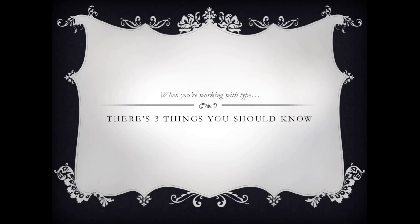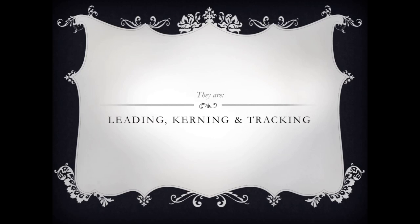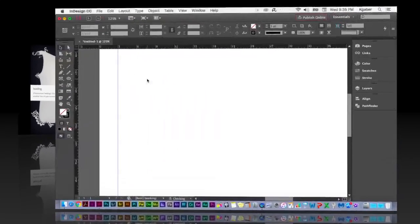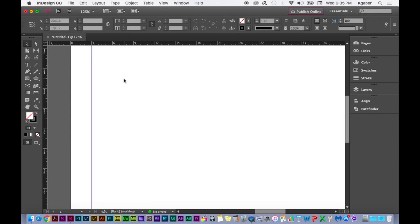When you're working with type, there are three things you should know: leading, kerning, and tracking. Leading is the amount of vertical space between lines of type. In order to adjust your leading, kerning, and tracking, you need some type of body text to manipulate.